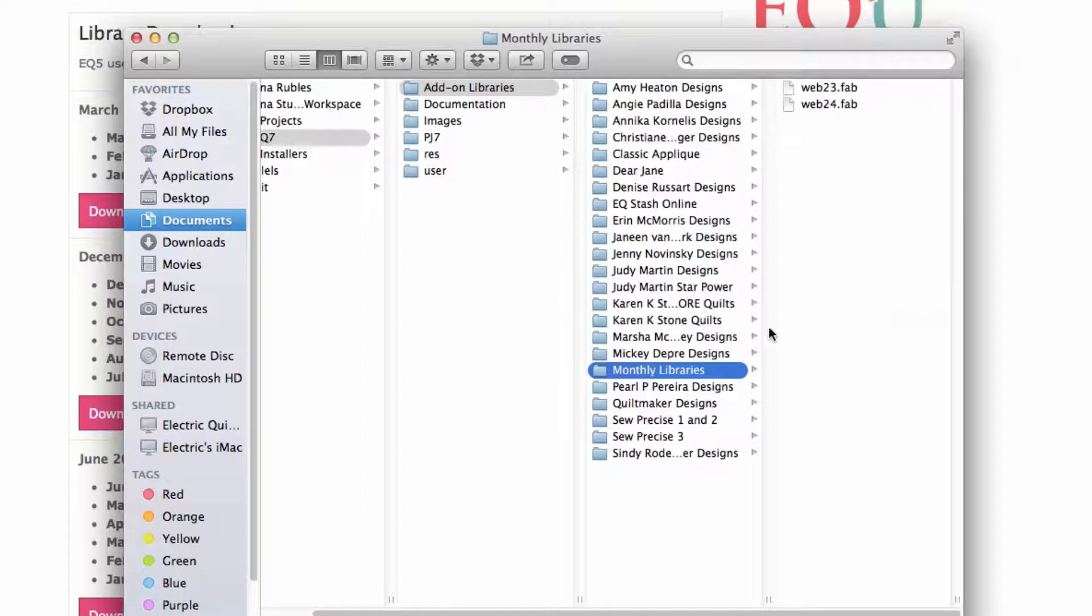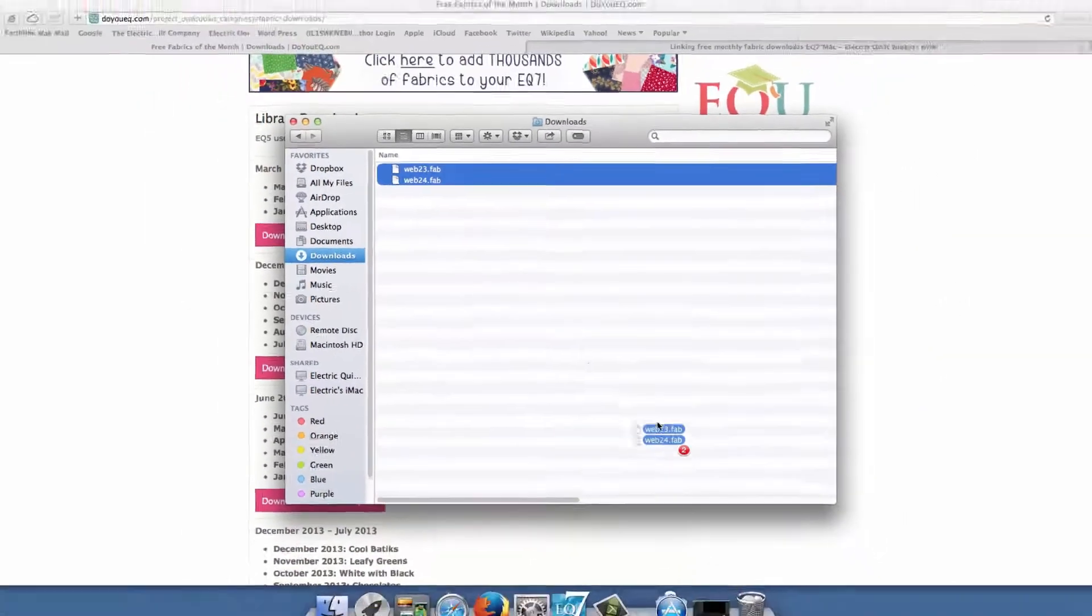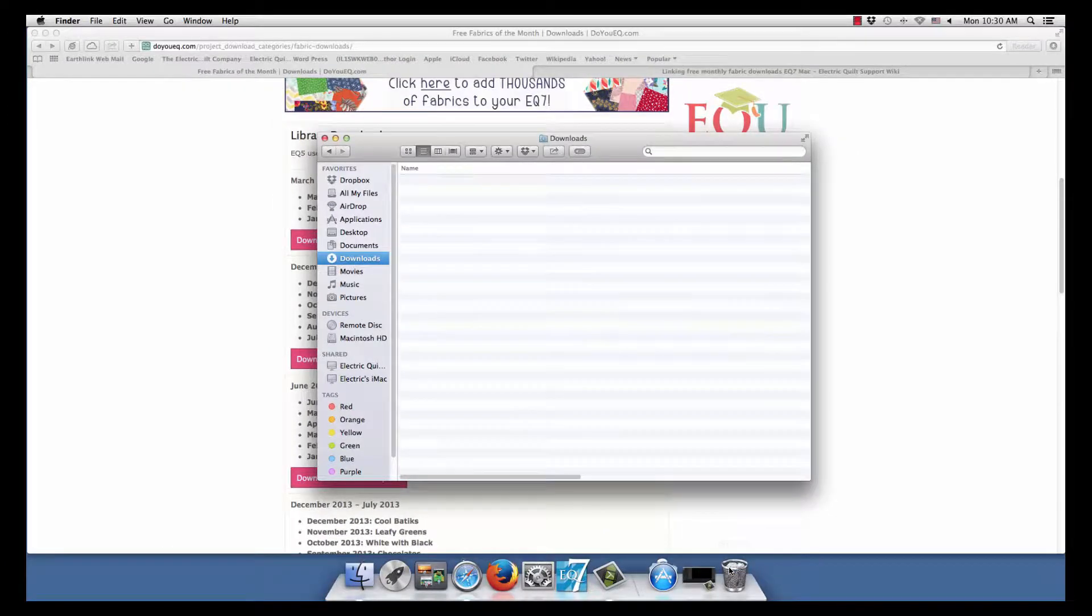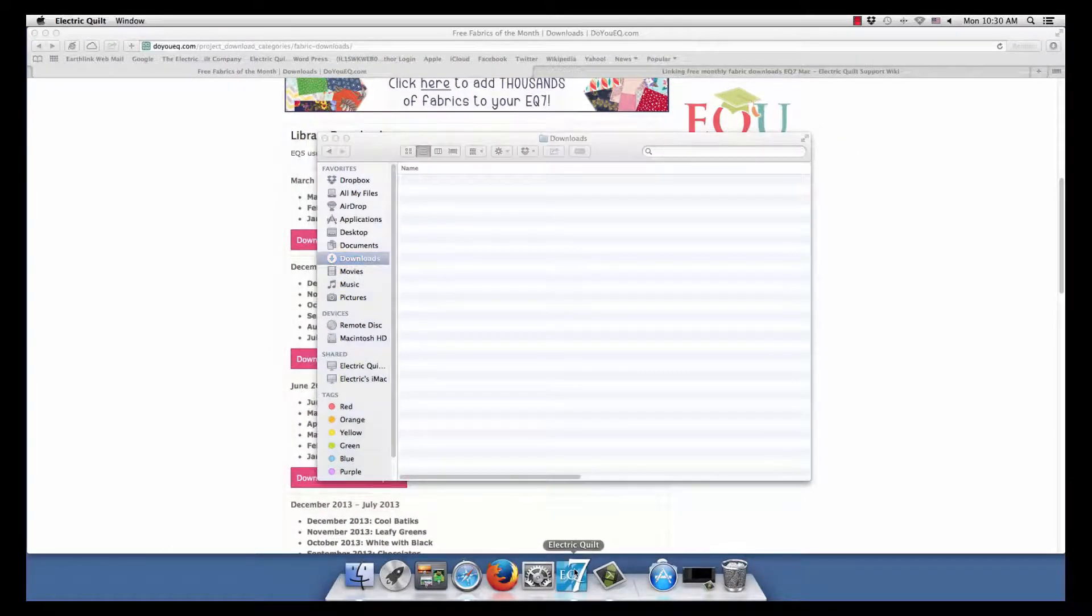Now we want to get rid of the two files that we've downloaded out of our Downloads folder, so go back to Downloads and trash the two files. We don't need them in this location anymore.